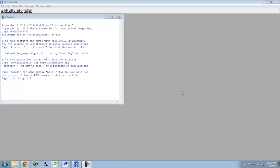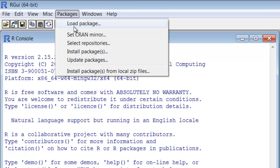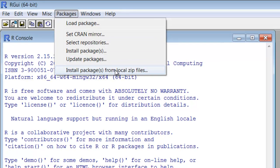it's pretty easy to install the package. You just want to go to packages, install from local zip file. Makes sense.